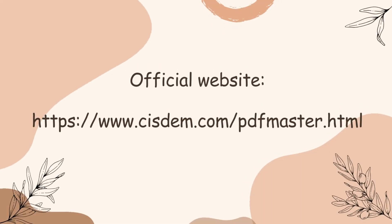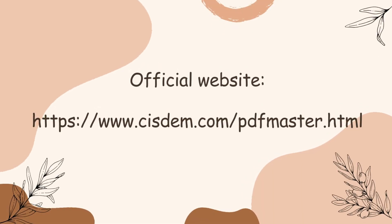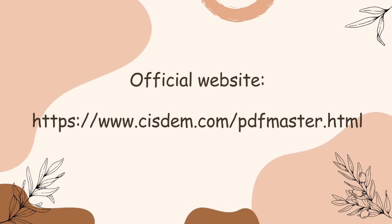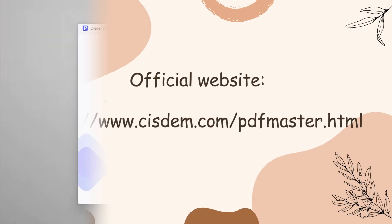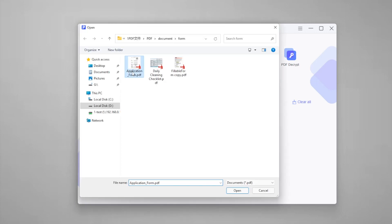You can find it on this website. Download it and start adding a text box to PDF. Run System PDF Master. Upload your PDF by clicking Open Files.